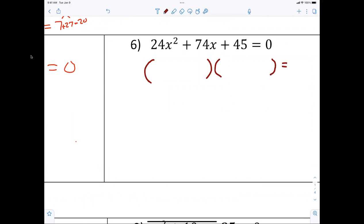Looking at the expression with 45 — we want nine and five — and the nine has to go on the right side.